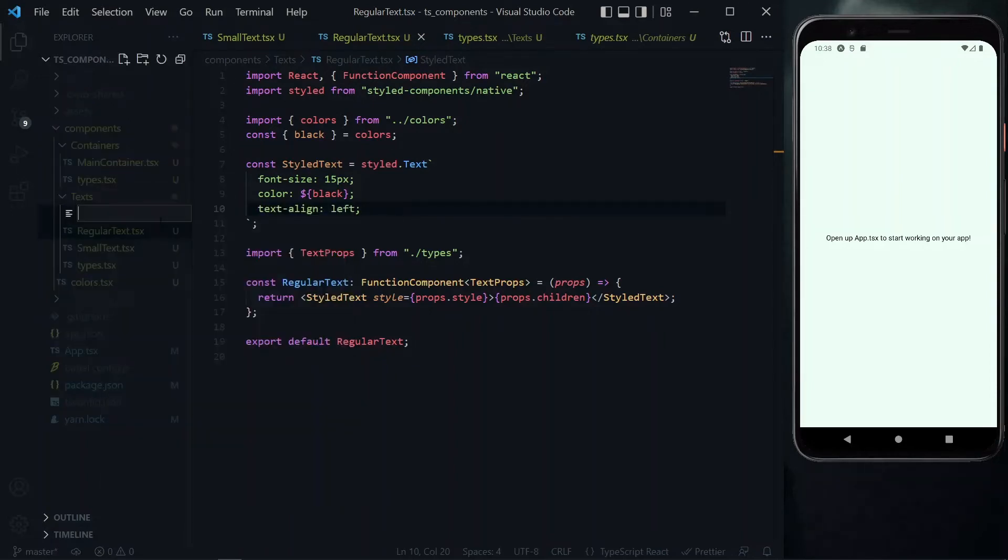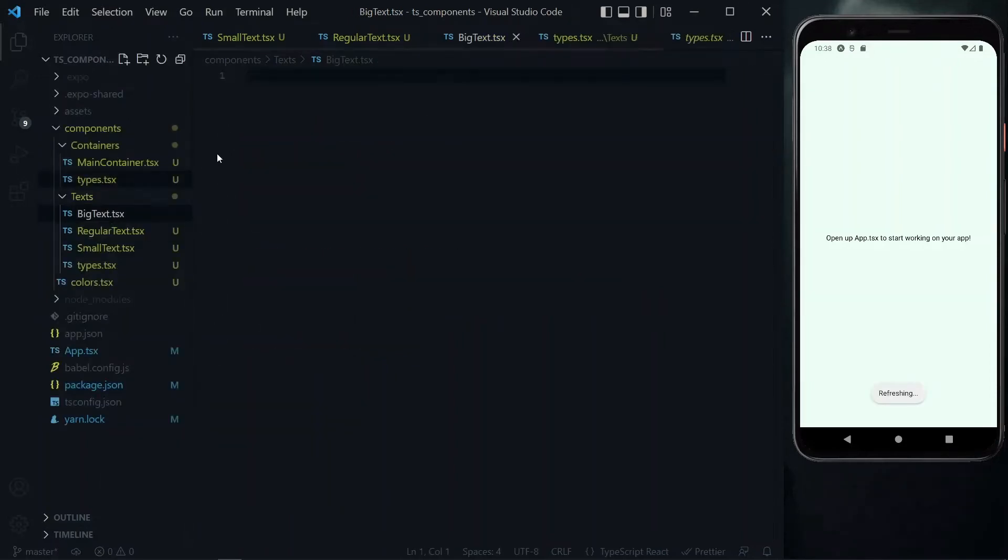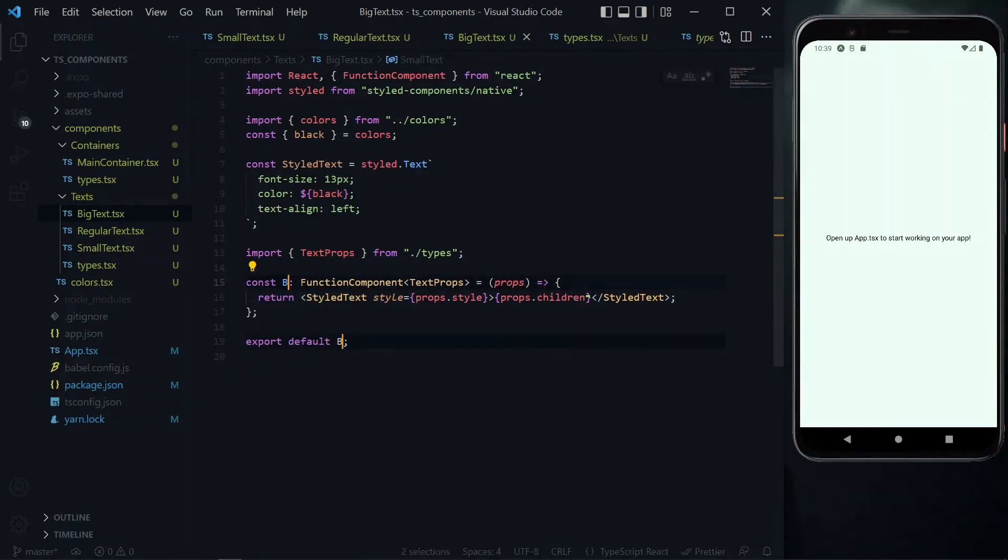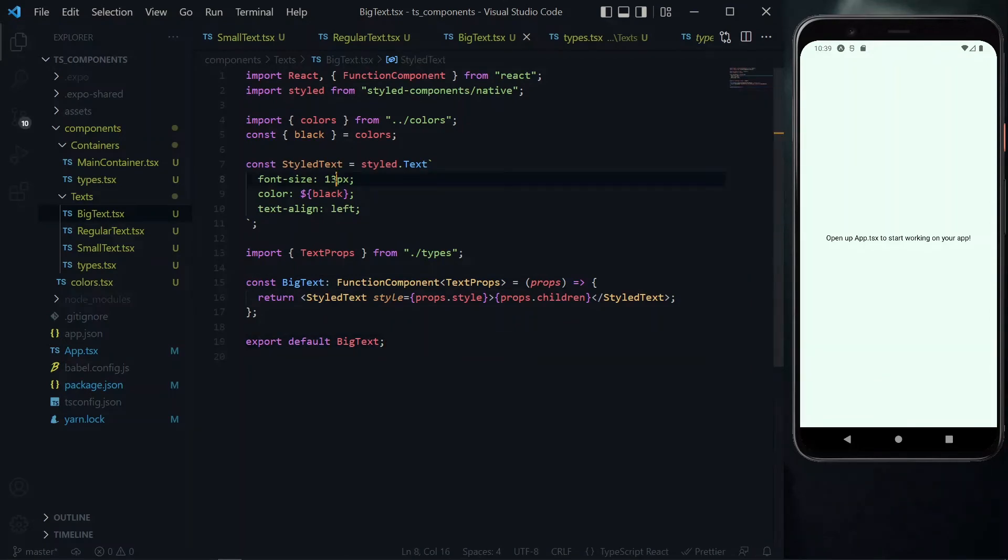Then we move to the big text. Once again, it will be very similar to the others, so we paste the content we copied. We change the name from small text to big text. Once again, the only difference will be the font size, so we change the size here from 13 to 30 pixels.